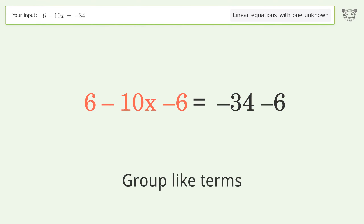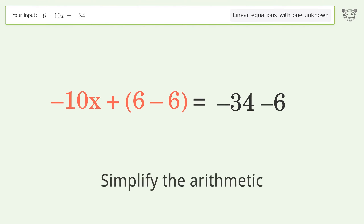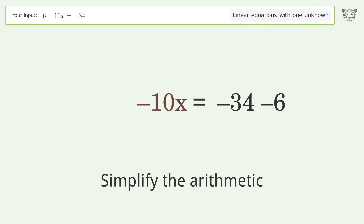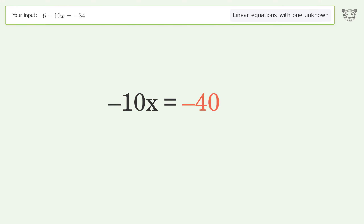Subtract 6 from both sides. Group like terms. Simplify the arithmetic.